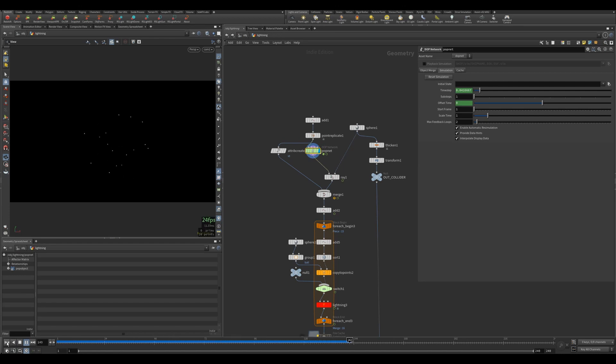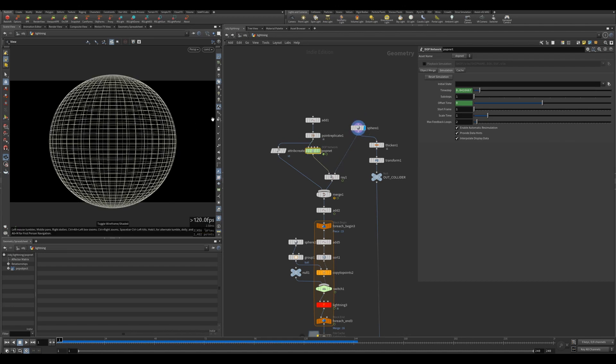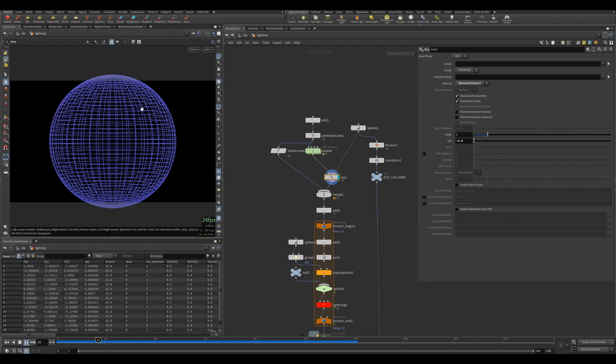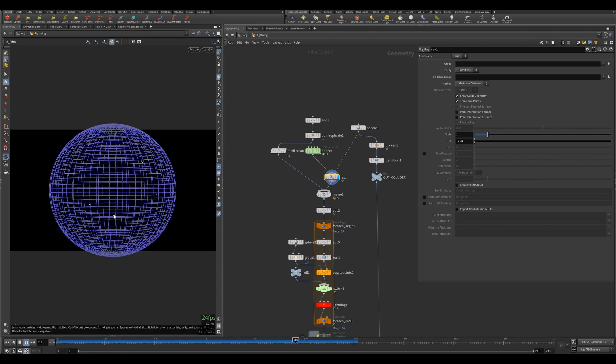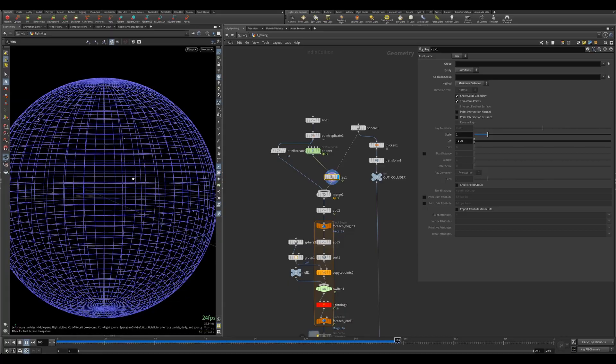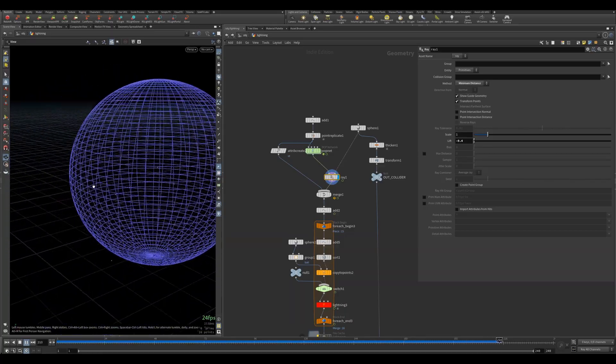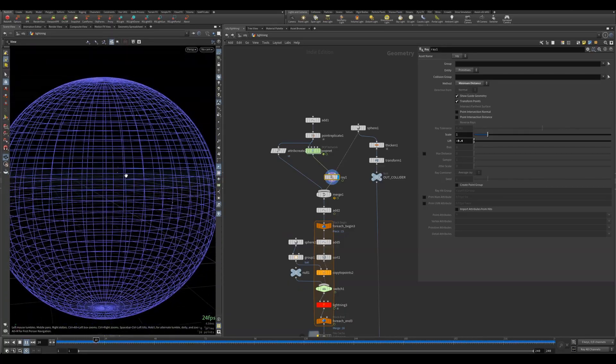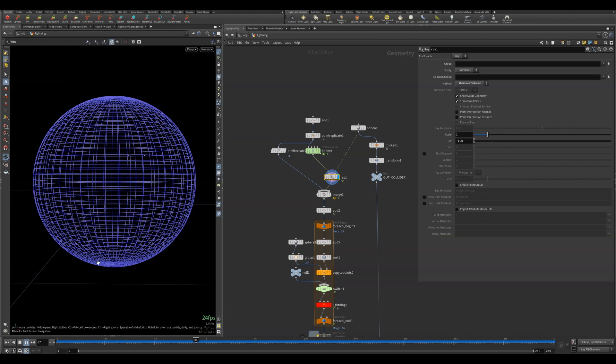I've got a sphere, and I'm using array to attach those points that come out of the pop net onto the sphere. So you get this sort of effect where these slide on the surface of the sphere.